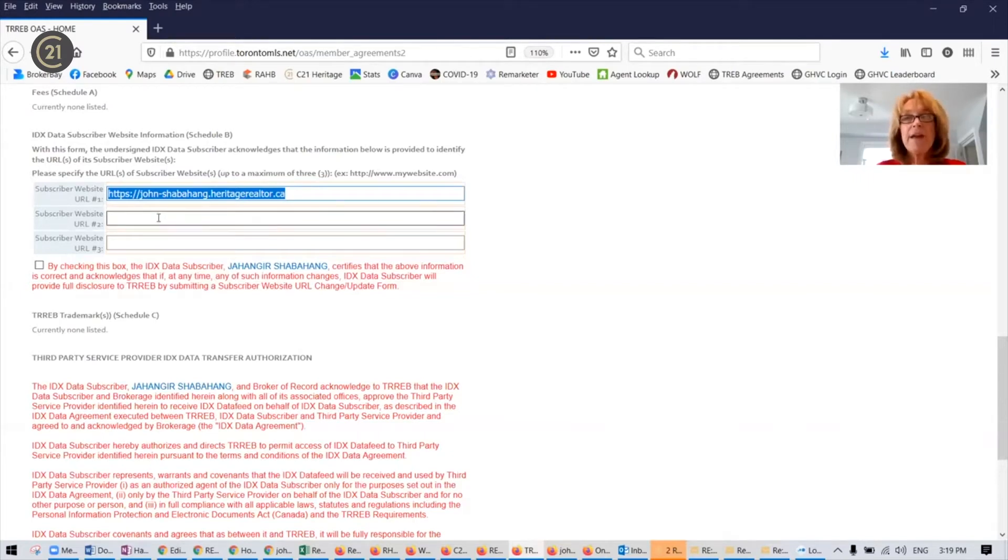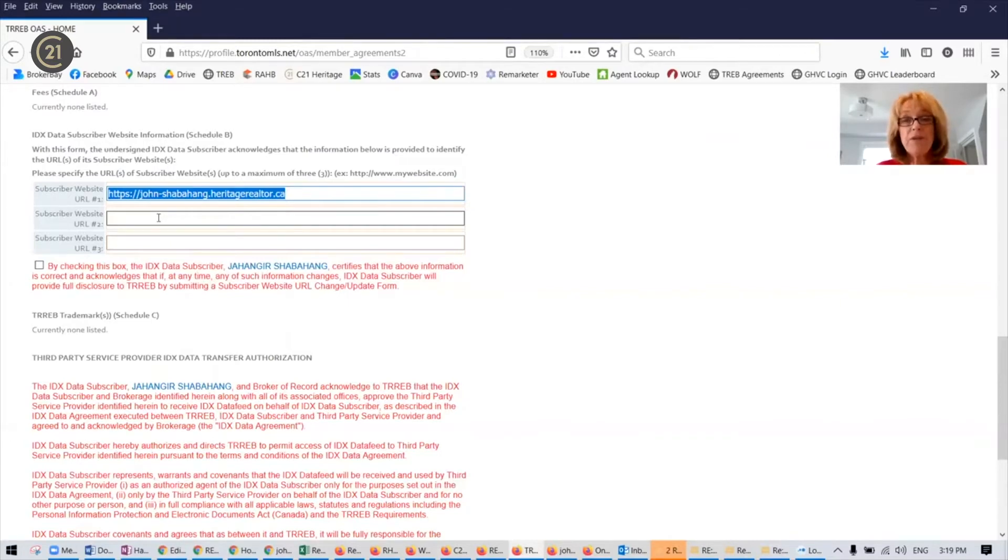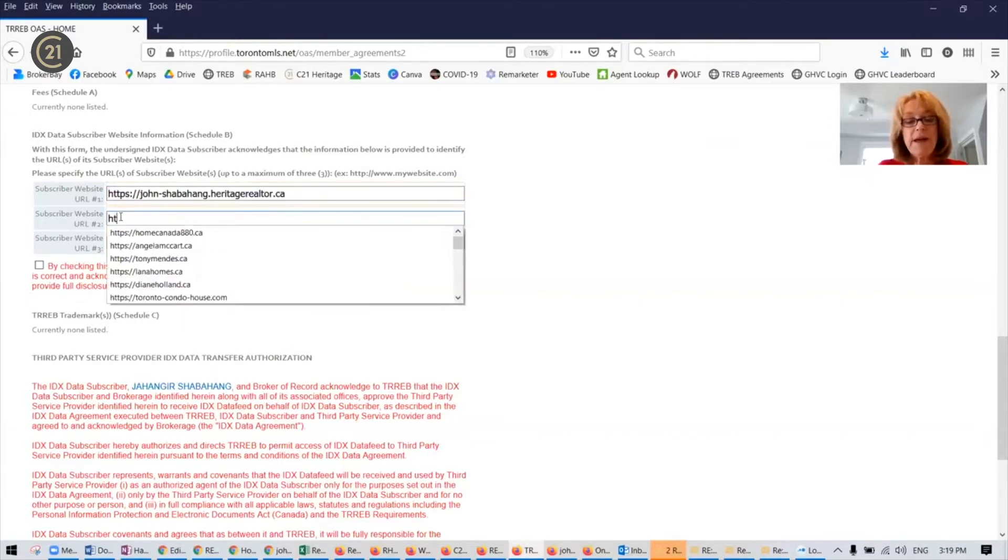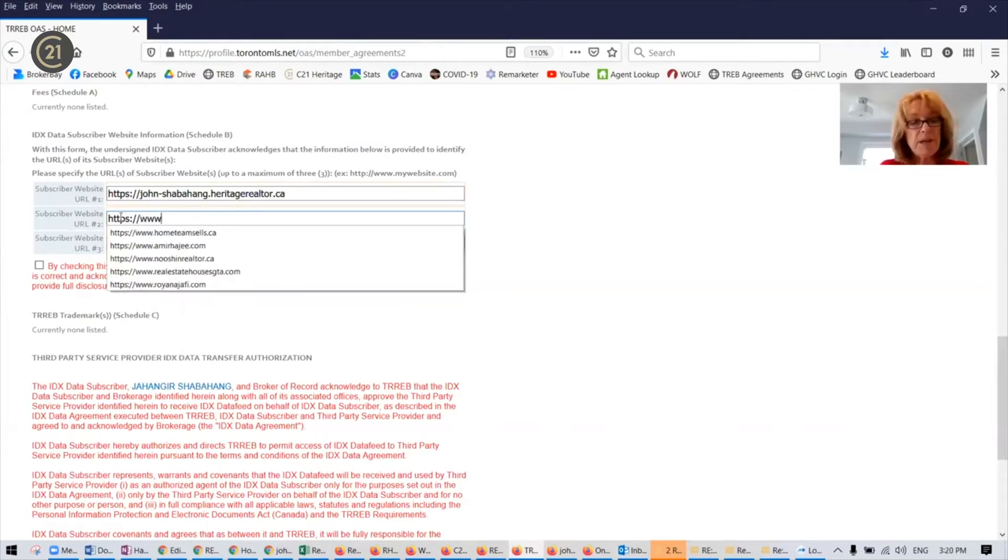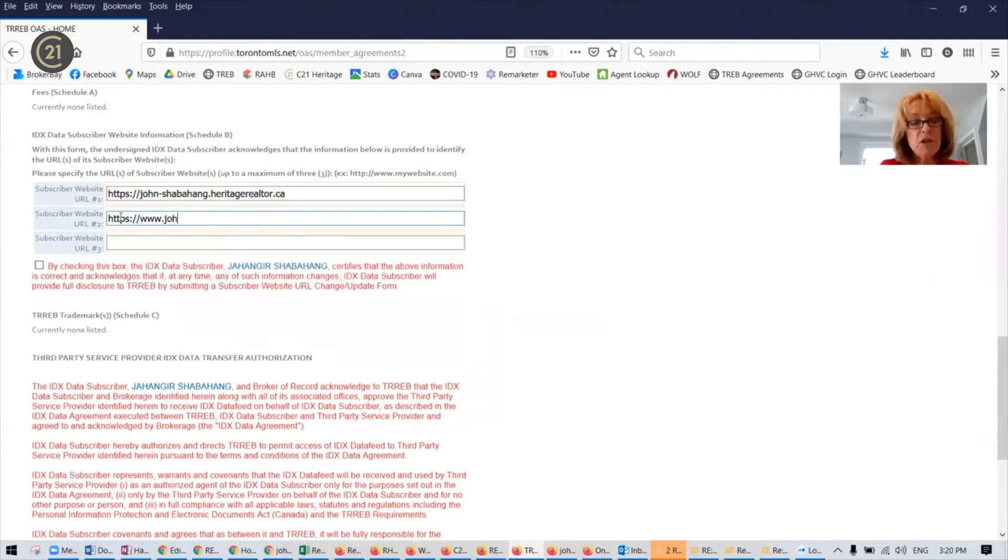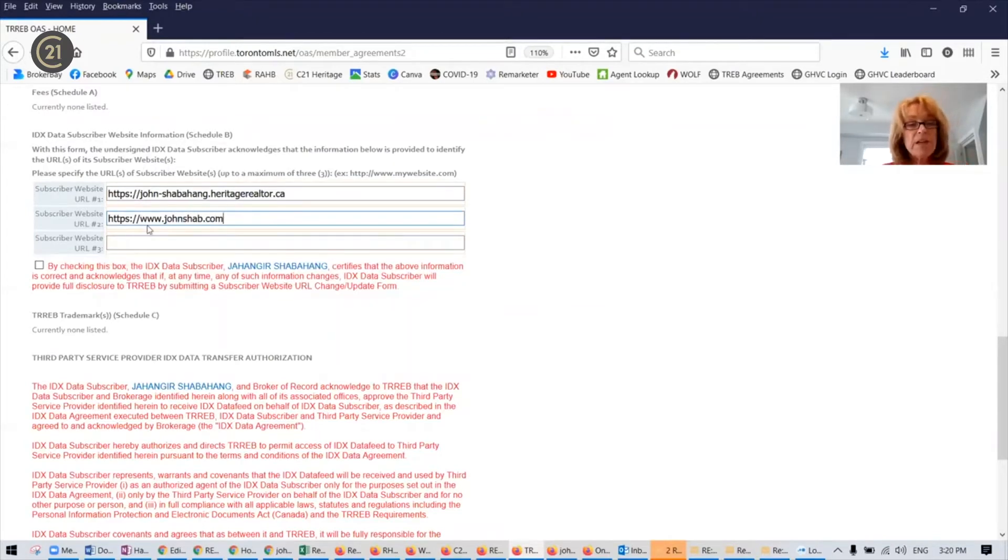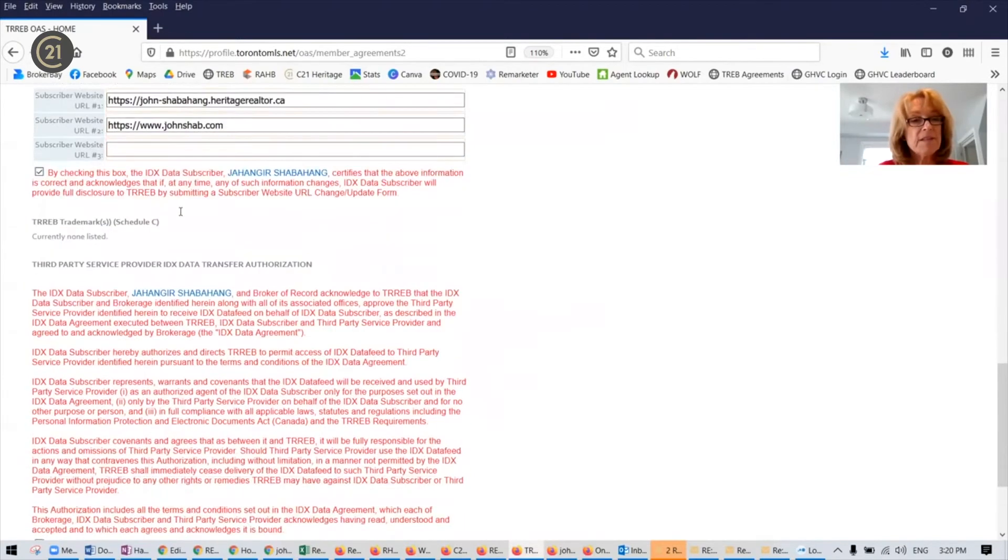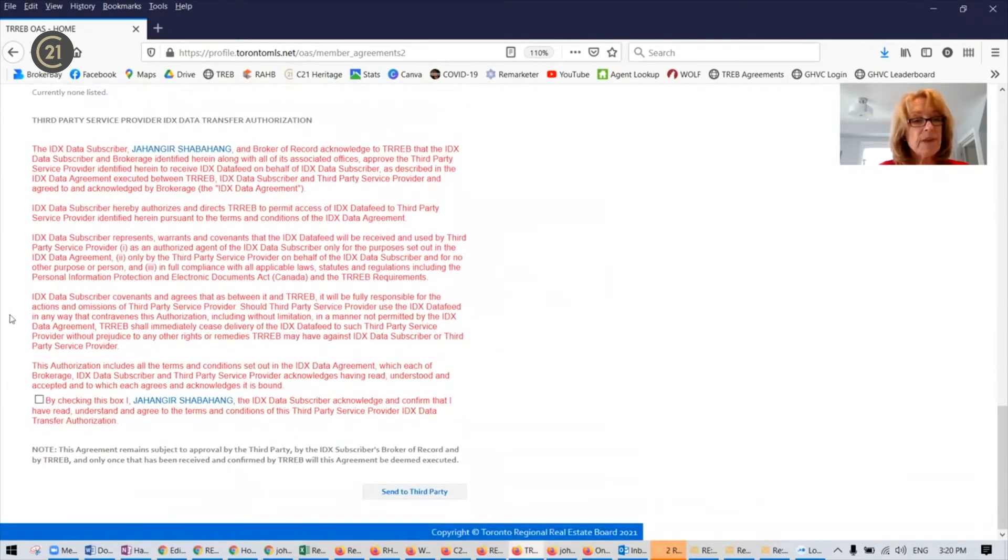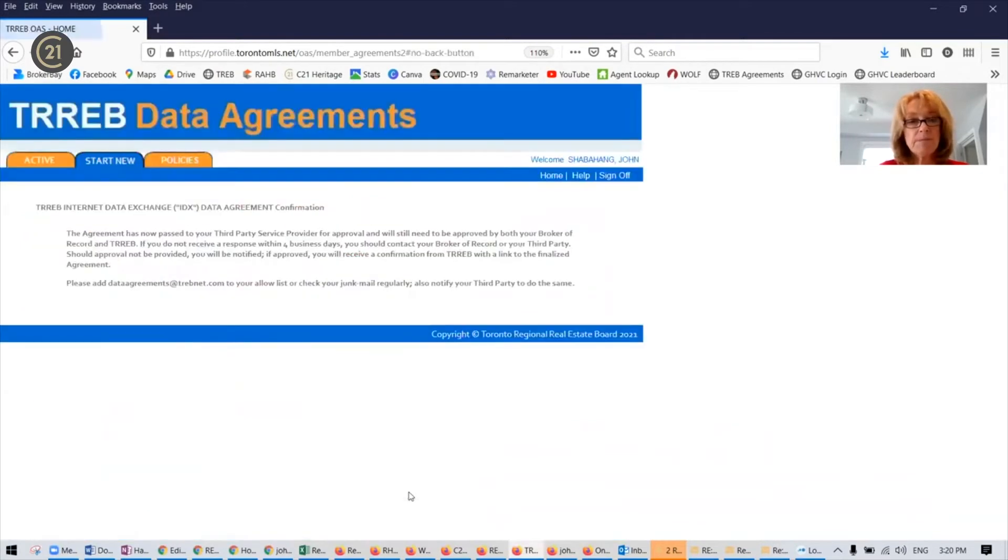If you have a custom domain that you plan to associate with your Remarketer website, you're also going to include that in your agreements. In this case, I have www.johnshabb.com. So we'll need both of these to make sure that if one doesn't work, the other one's going to work. And check the box and another box in the bottom, and then send to third party.